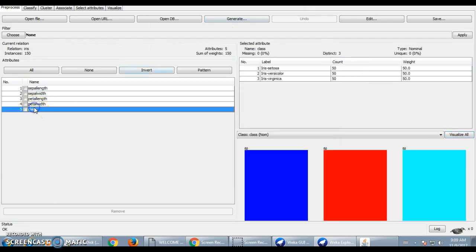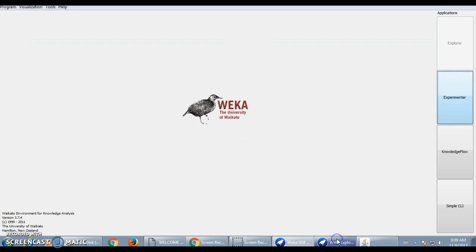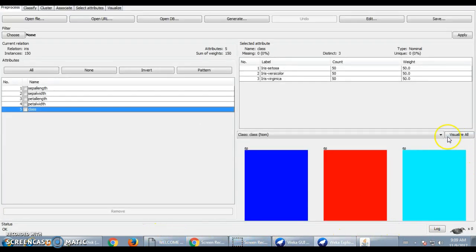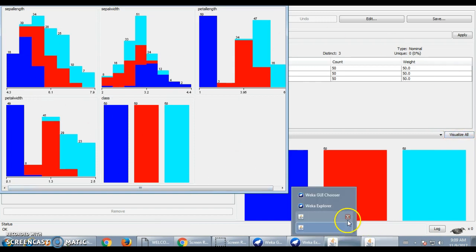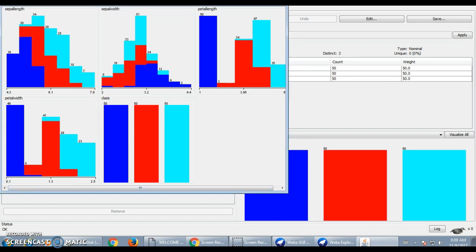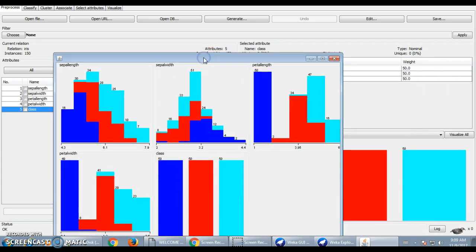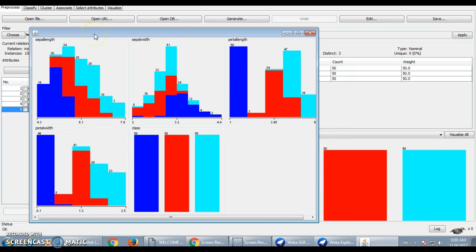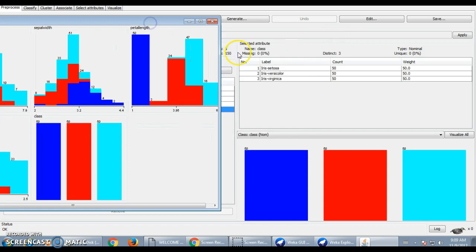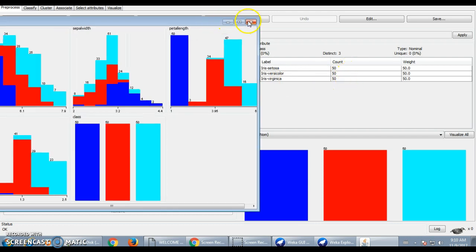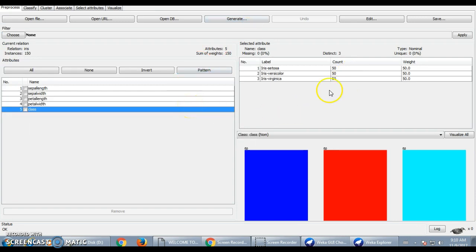Going back to the class view, these are the 3 class values: Iris Setosa, Iris Versicolor, and Iris Virginica. In the visualization, the blue indicates the class Setosa, the red indicates the class Versicolor, and the light blue indicates the class Virginica. Each of these 3 classes has the same number of instances, that is 50. This is a brief introduction about the pre-processing tab used in the Explorer application of WEKA.